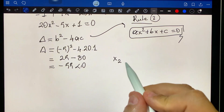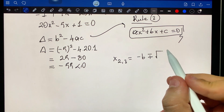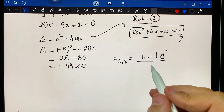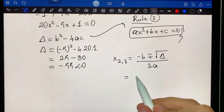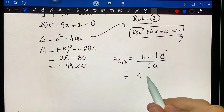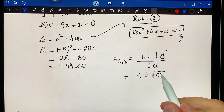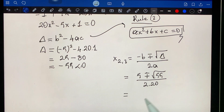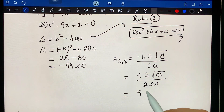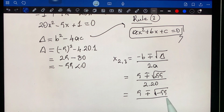Using the quadratic formula: x equals minus b plus or minus square root of the discriminant over two a. So: five plus or minus square root of minus fifty-five, over two times twenty, which is five plus or minus square root of minus fifty-five over forty. But careful — the answer involves a negative discriminant.